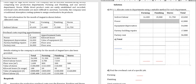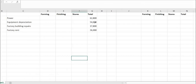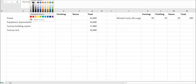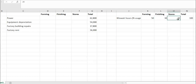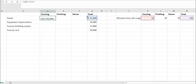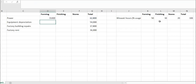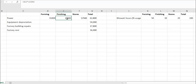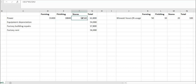Using a calculator: £62,800 × 50% = £31,400 for forming. £62,800 × 30% = £18,840 for finishing. £62,800 × 20% = £12,560 for stores. Take these figures and insert them into the table. The next overhead item is equipment depreciation, with a total of £54,000.